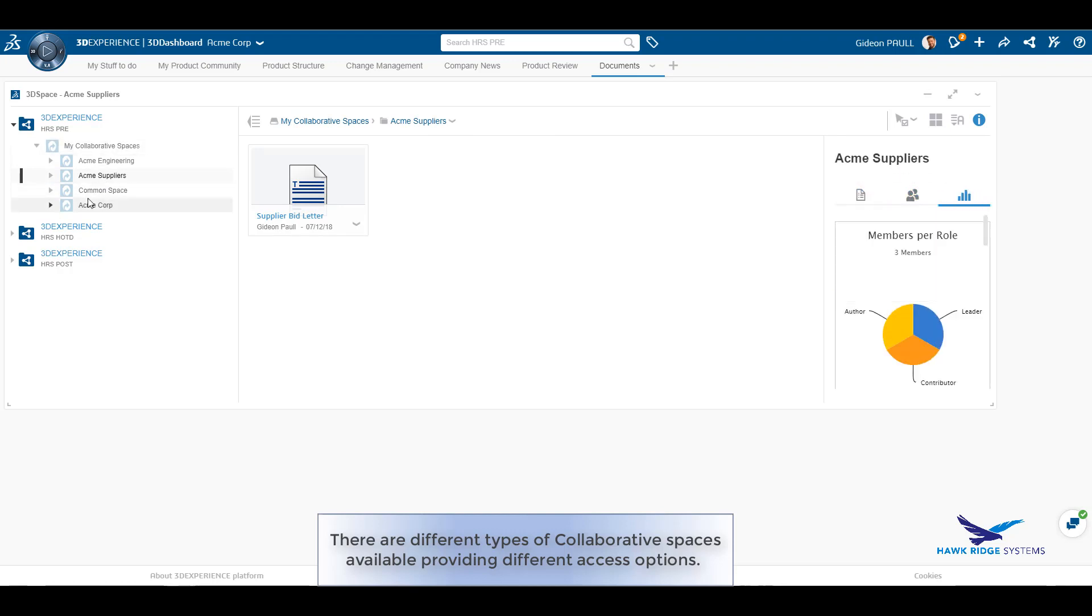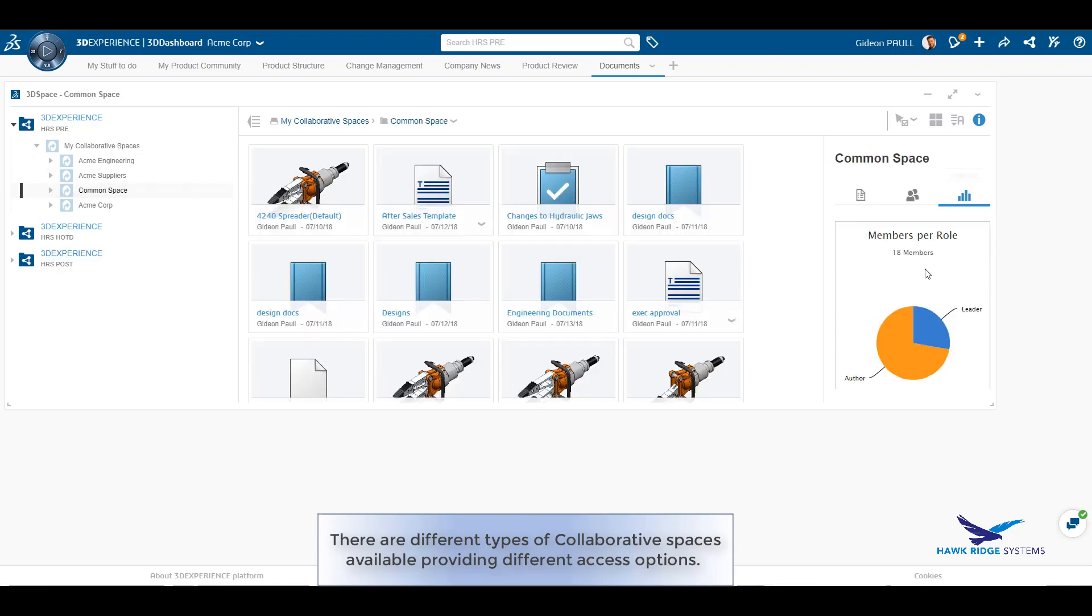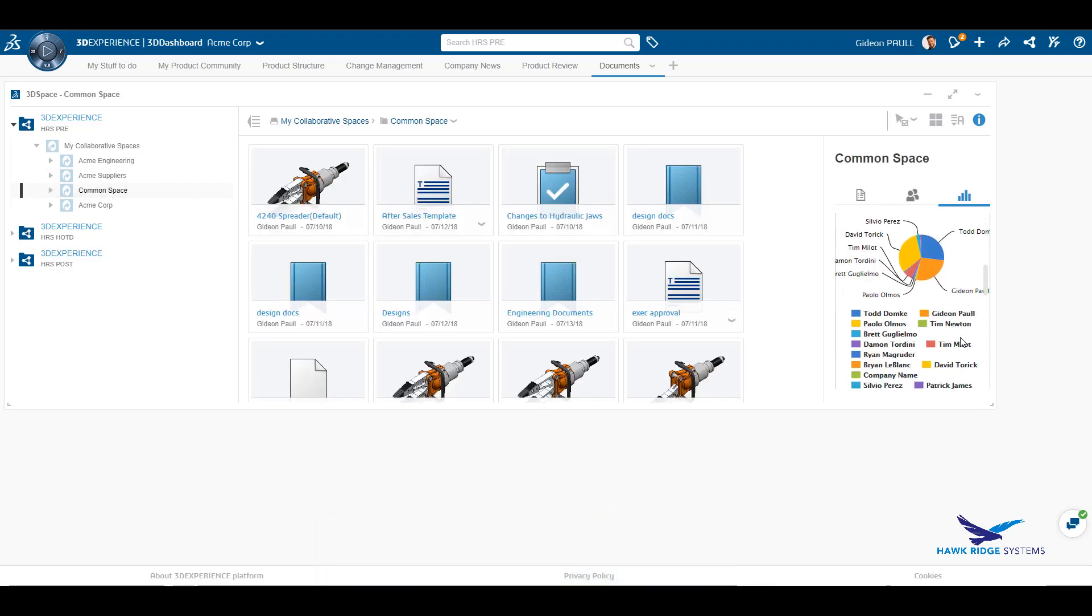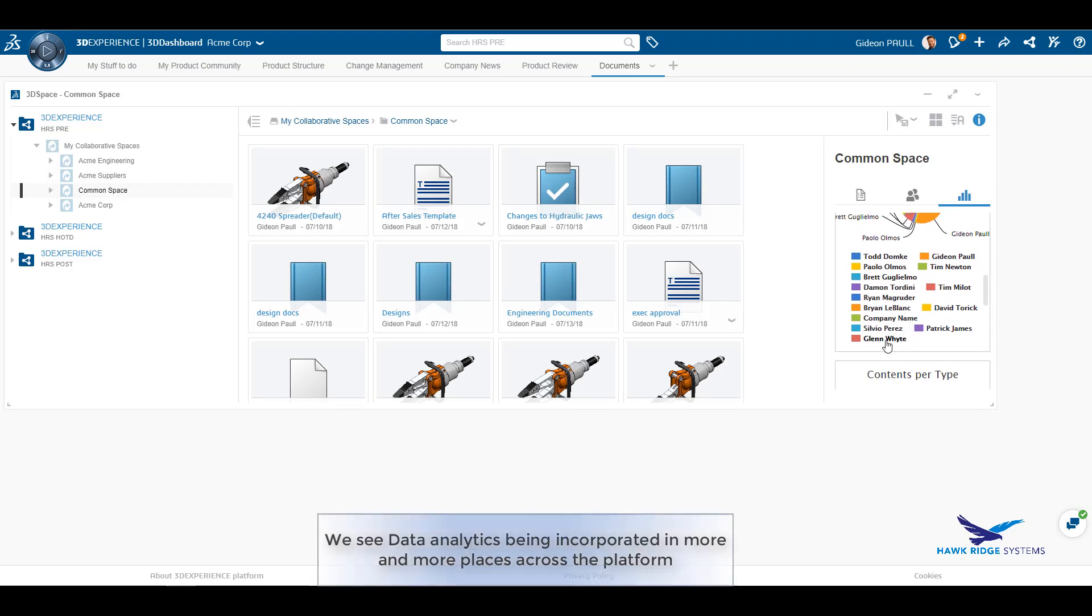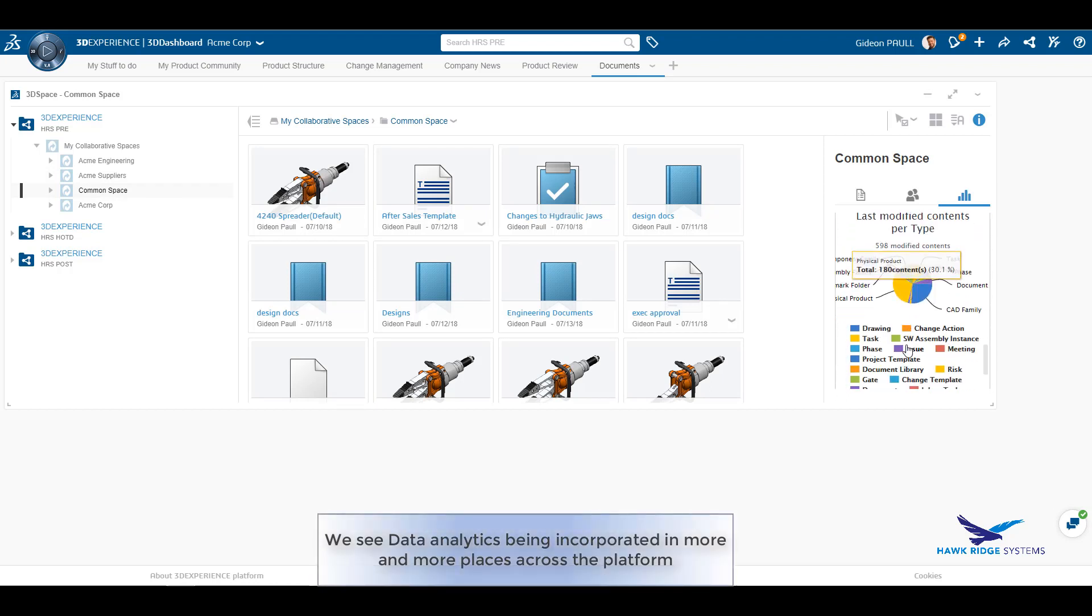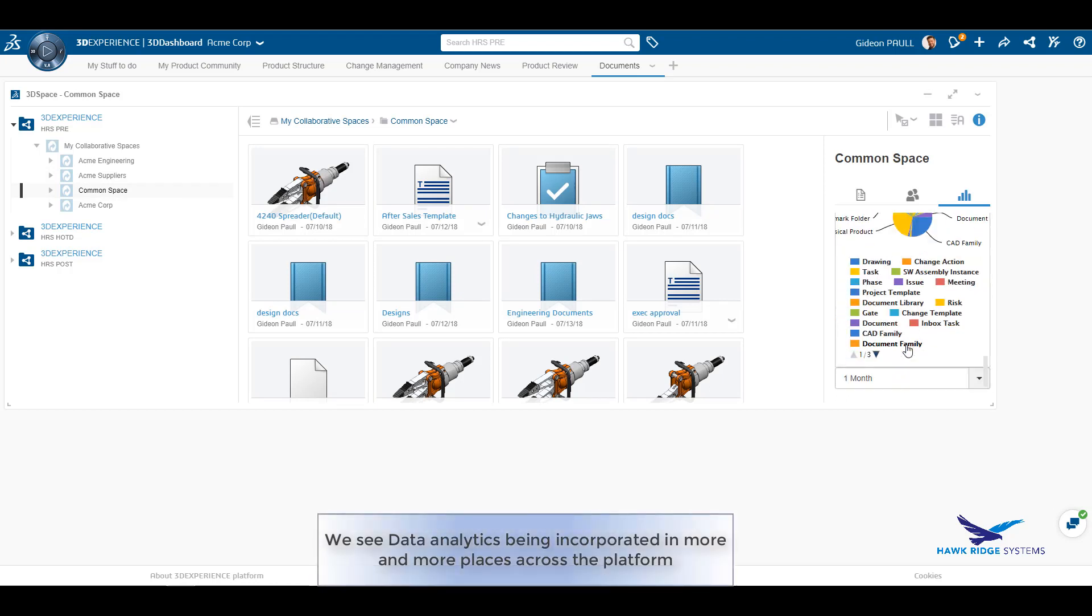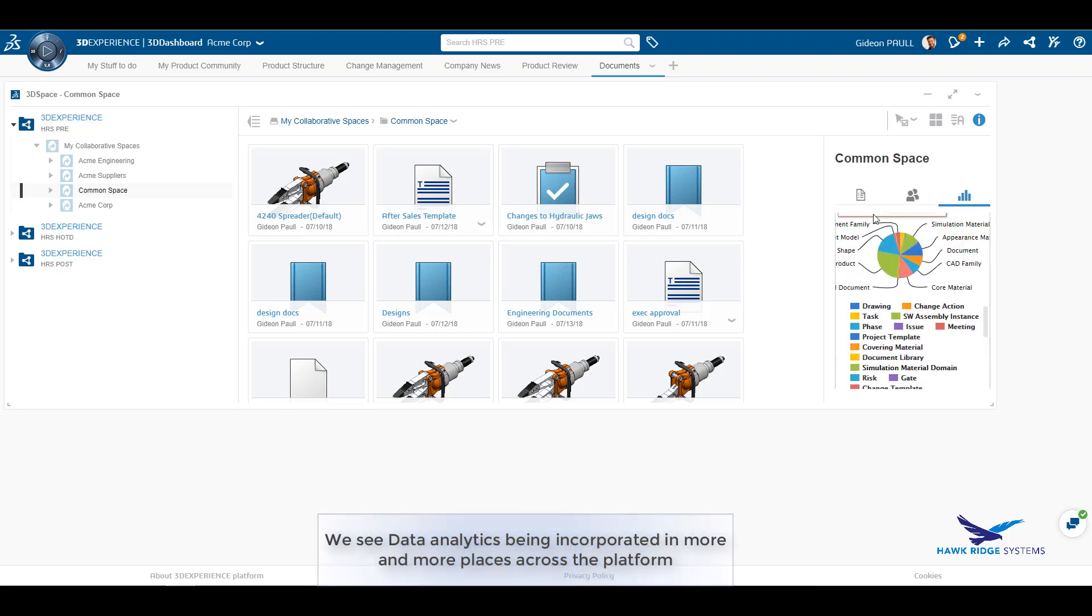Let's look at a collaborative space that has a lot more data in it. As we can see here, there is a lot of analytics that we can extract from the collaborative space. Data filtering is available directly from the pie charts. The data can be filtered by a specific time frame.